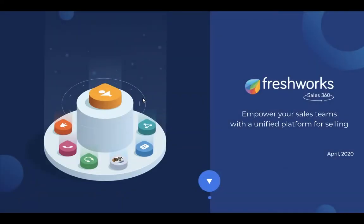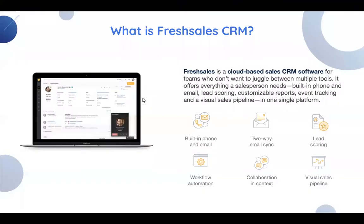Today we will be taking a look at Freshworks CRM solution FreshSales, providing a sales 360-degree view that will empower your sales team with a unified platform for selling.